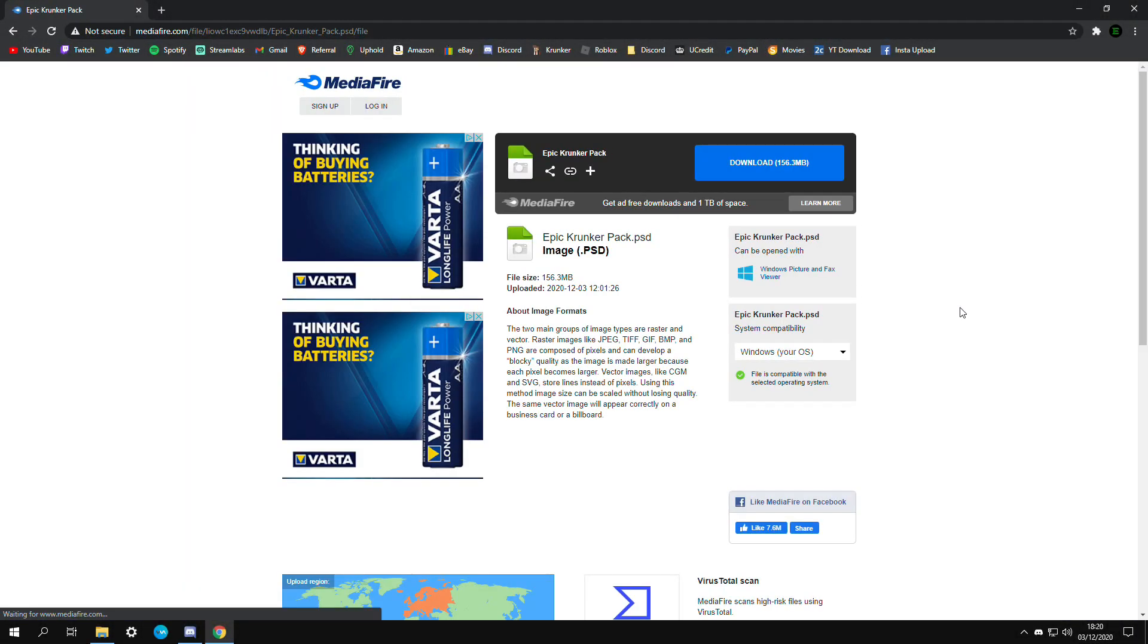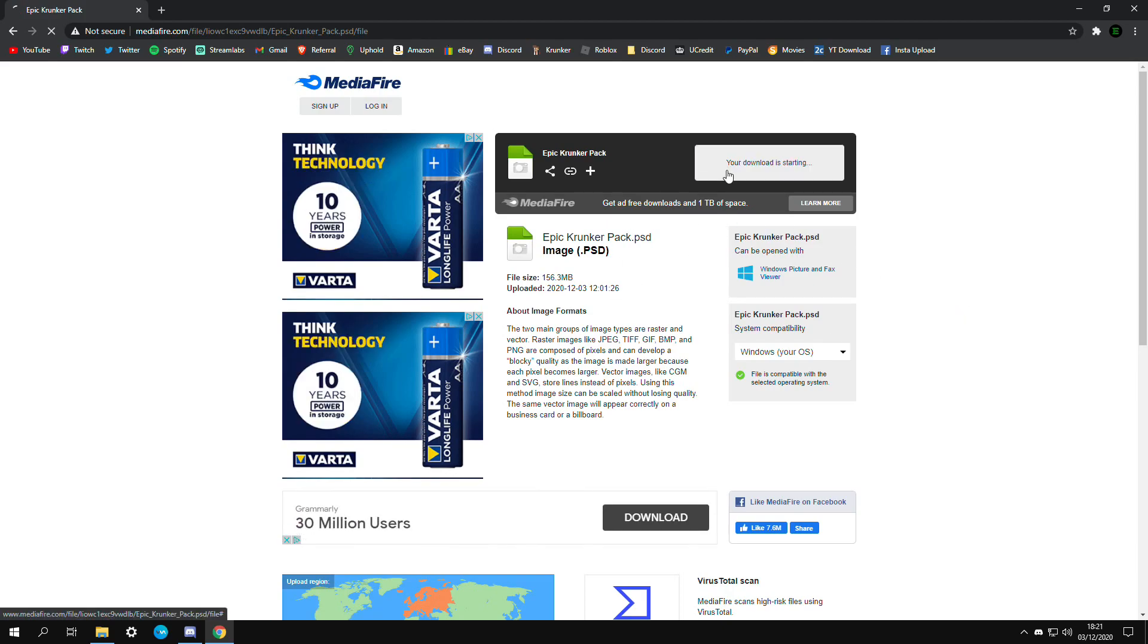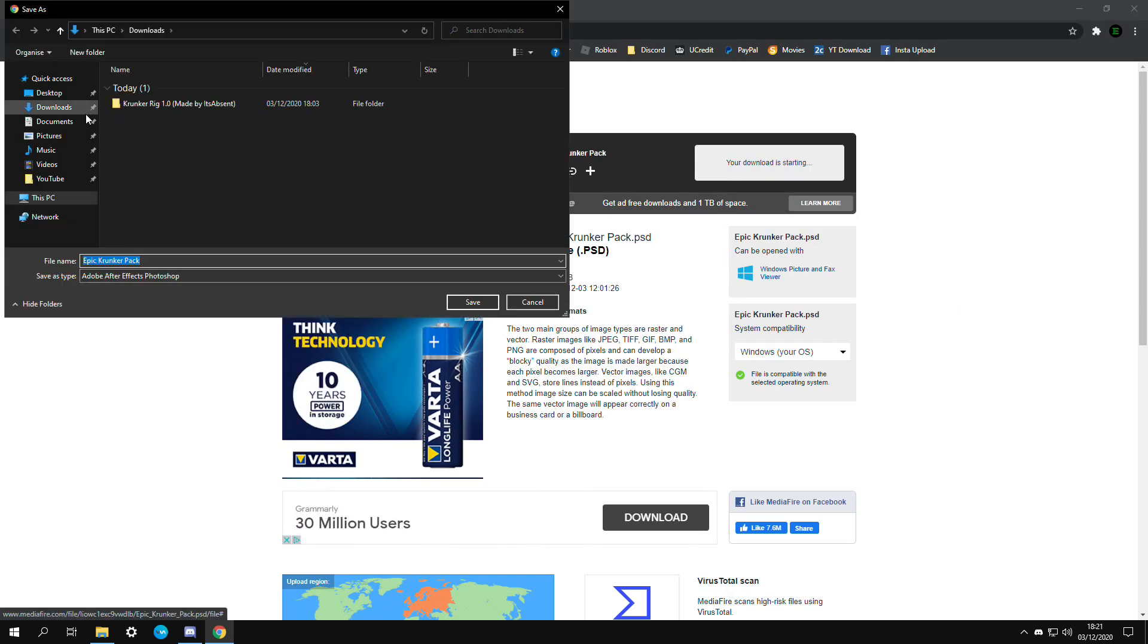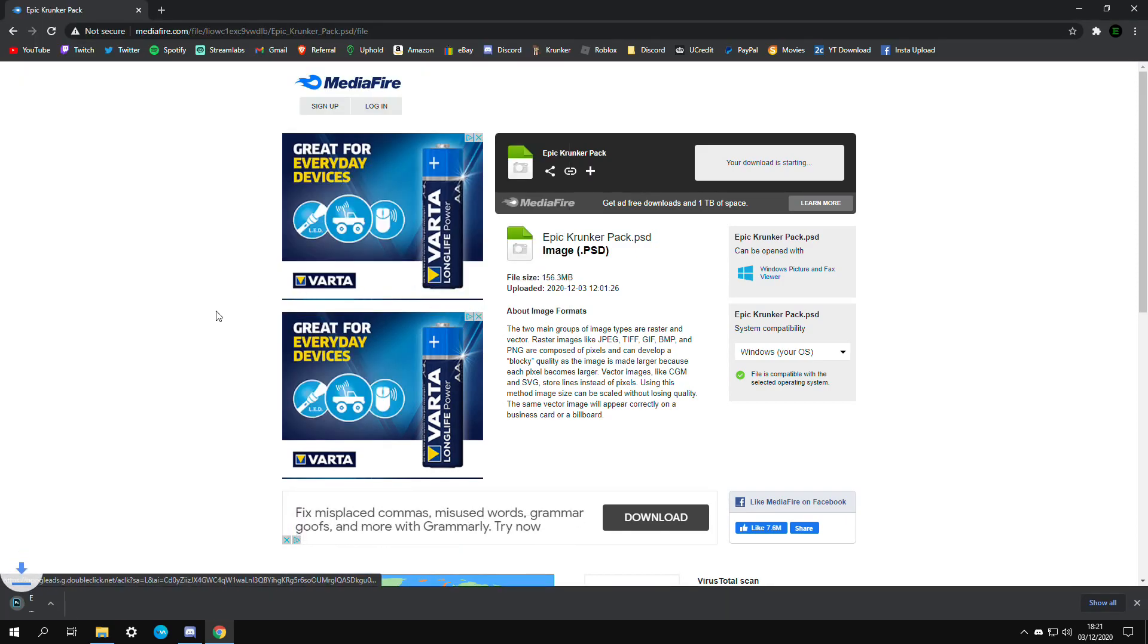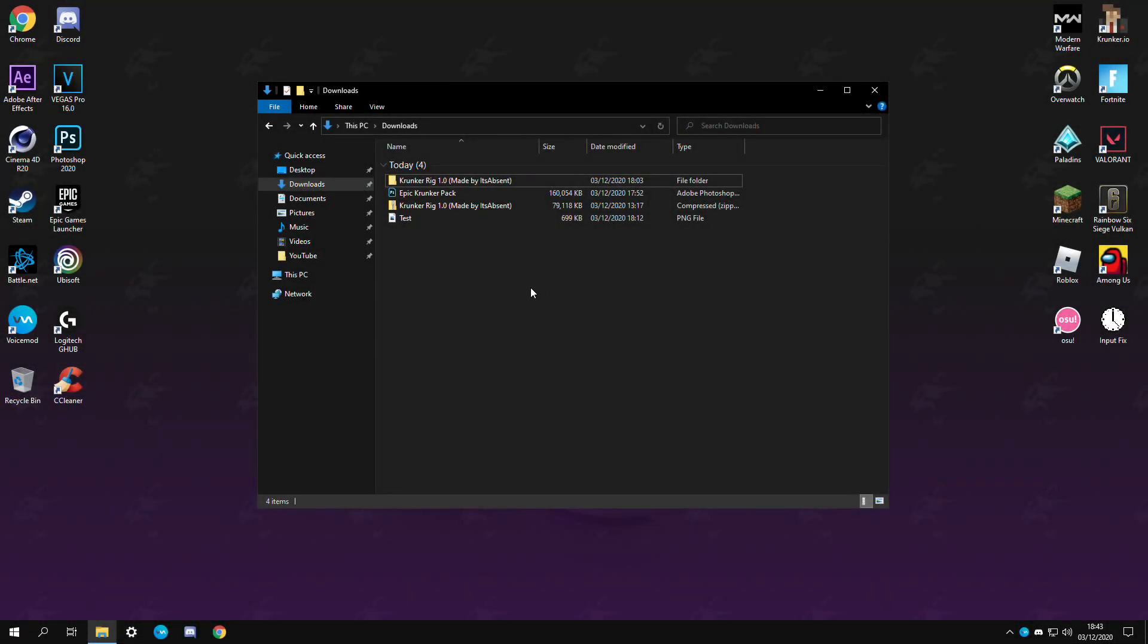If you haven't already downloaded my Krunker thumbnail pack it's going to be the first link in the description. I don't know why but Mediafire takes so long to download so sorry about that. But yeah you can save it wherever you want.